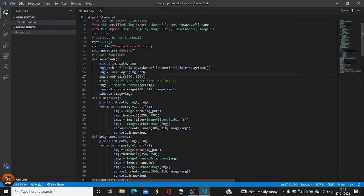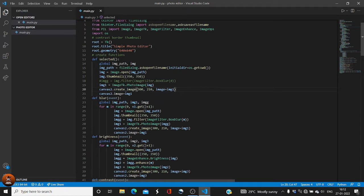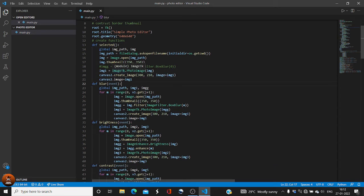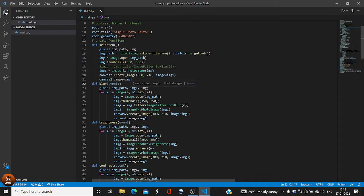We used the dot open function for the image and dot thumbnail so the image appears on screen. We created a variable called image_one using ImageTk.PhotoImage, and then used canvas2.create_image to display it, setting canvas2.image equal to image_one. We then created another function called 'blur', and inside a for loop — for m in range with v1.get — we open the image and apply the blur effect.